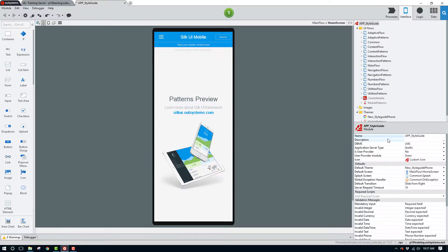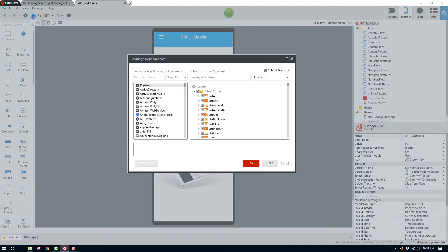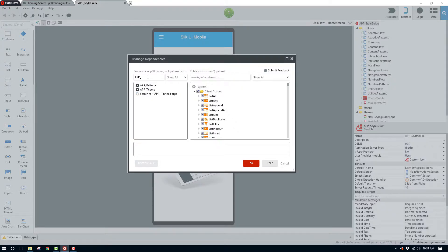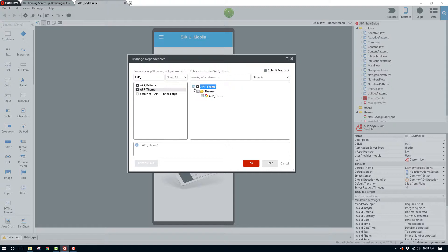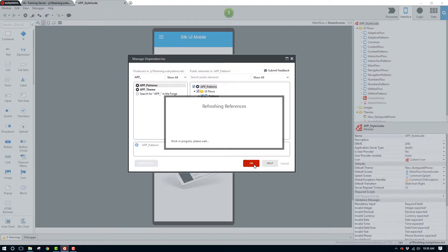For the next step, let's open the manage dependencies window. Here we'll find the producer modules for our custom theme and custom pattern. Since I have them named similarly, I can search for app_underscore and find them very easily. I'll be sure to check both of them and click the OK button to make sure that they're added.